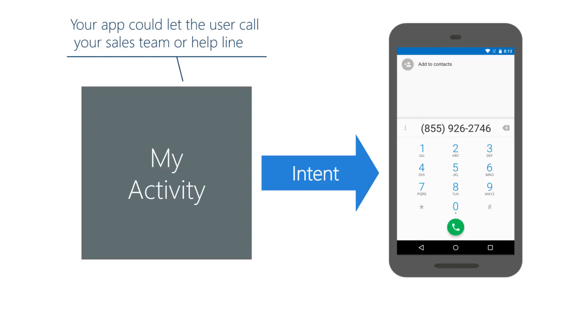For example, suppose your app needs to get information about one of the user's contacts. It's easier to launch a contacts activity than to programmatically access the contacts data and build a picker UI yourself. Using the standard contacts activity also ensures a familiar user experience.